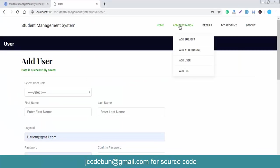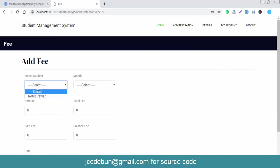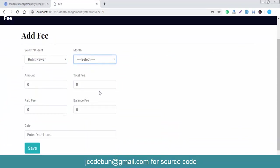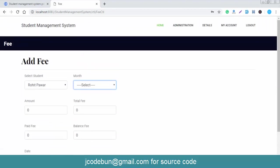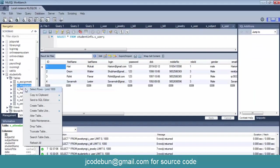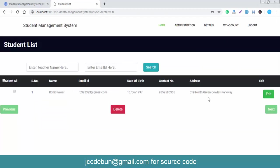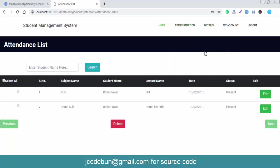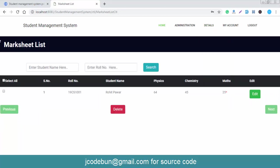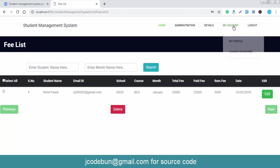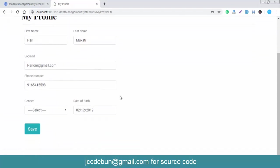The admin can also add a fees structure: select the student, the month, the date, and other details. In the Detail section, you can check student details, attendance detail for specific lectures, and result detail — which you can also edit. The fees detail is available there as well.